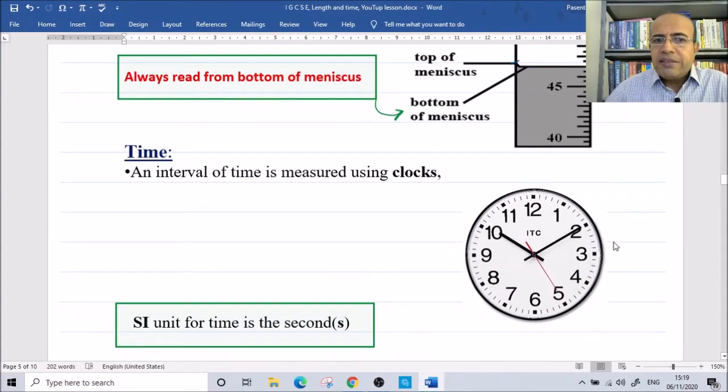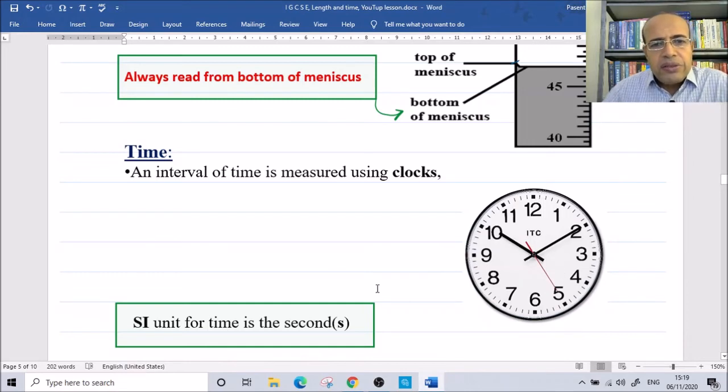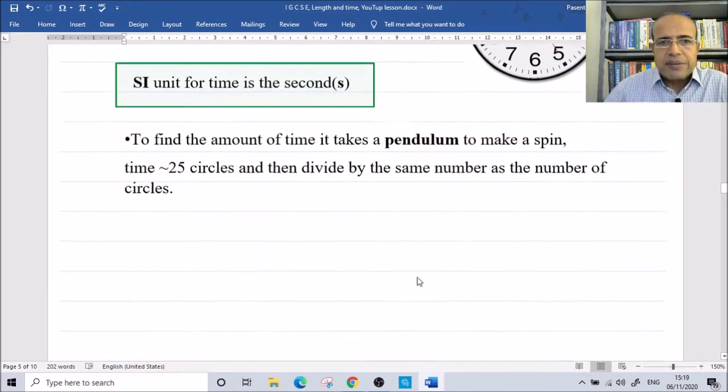For measuring time, we have analog and digital instruments. The SI unit of time is the second.